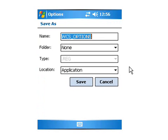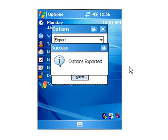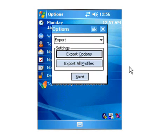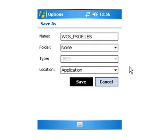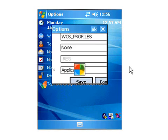So once that saves, what that's going to do is put those files on our terminal in the Application Directory.